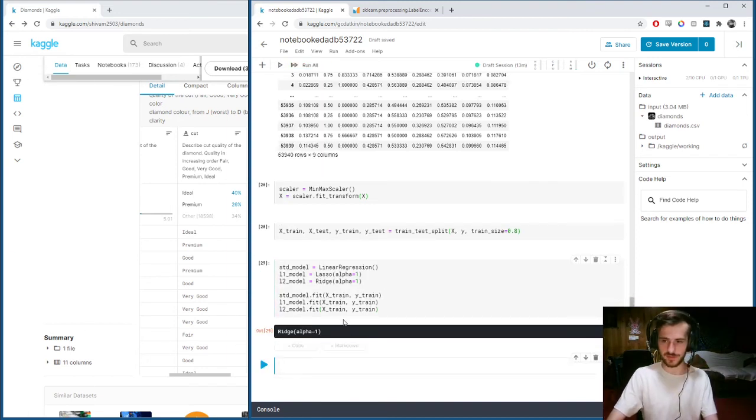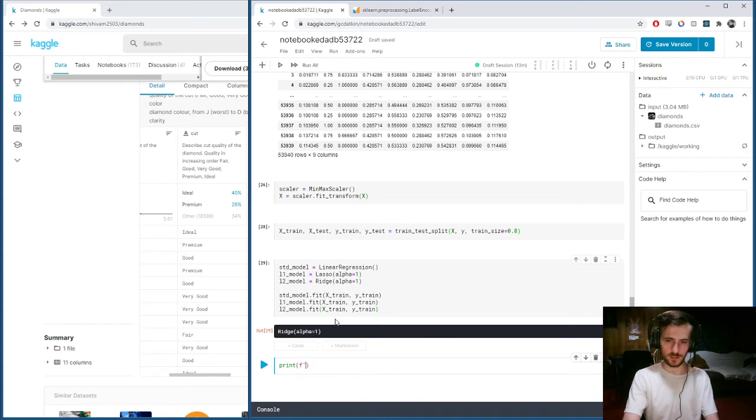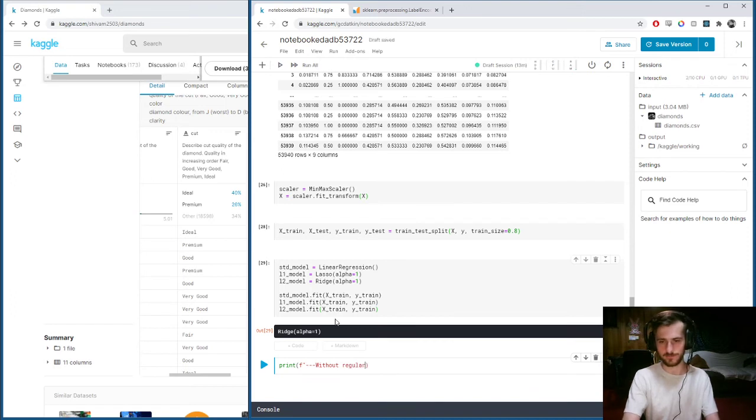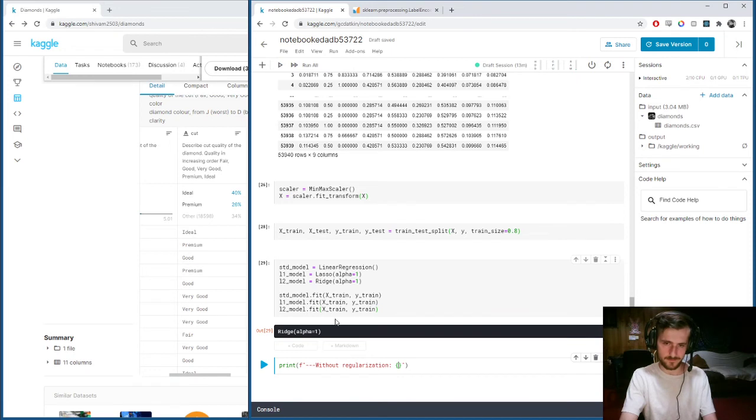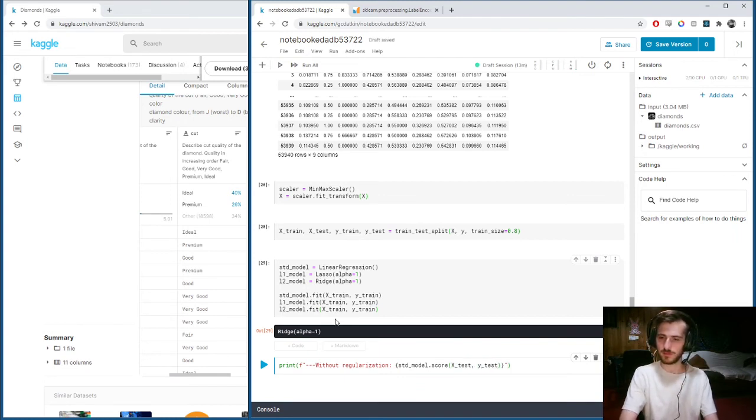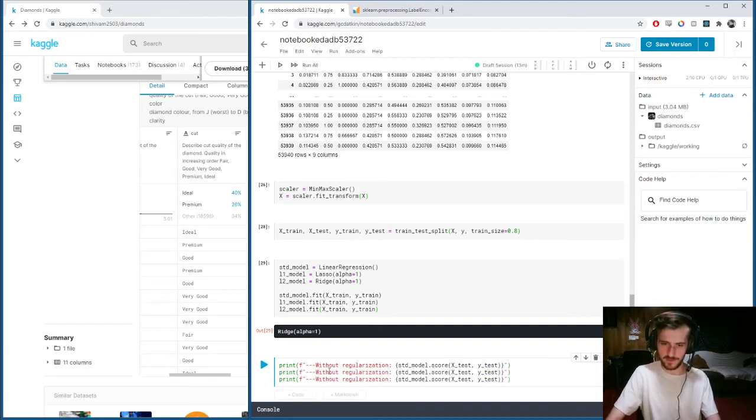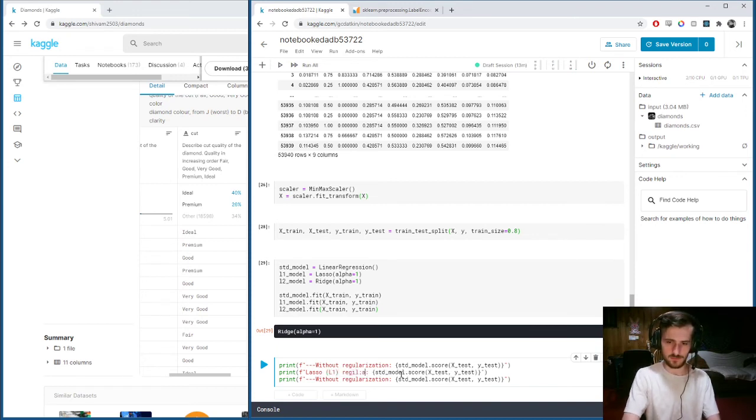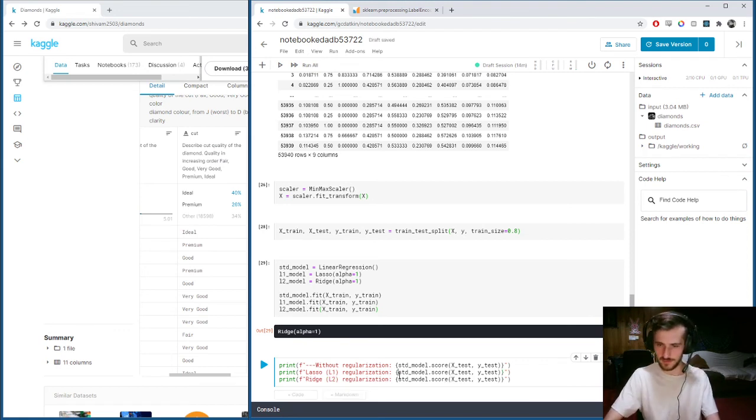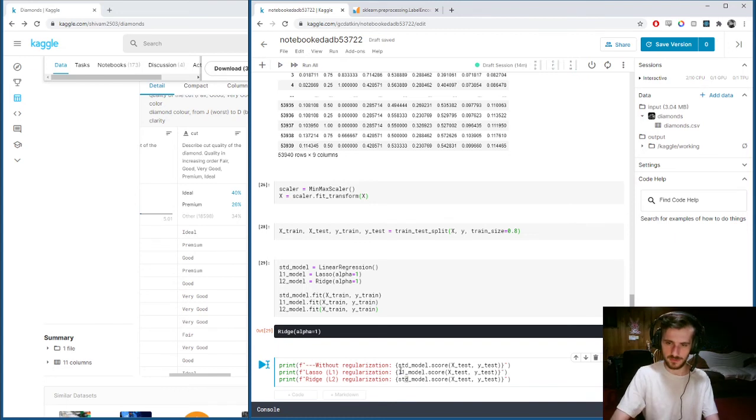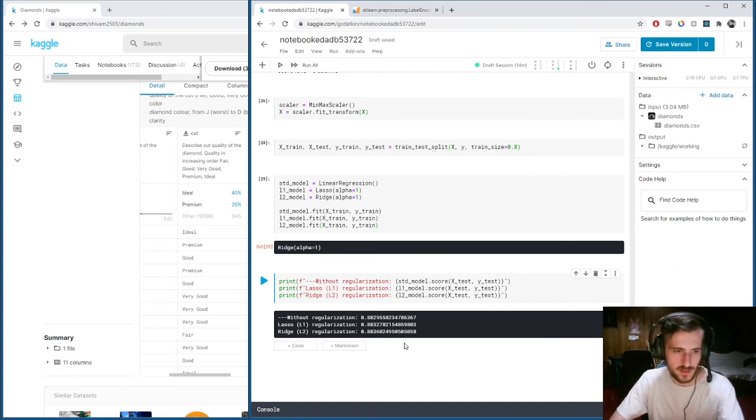Let's check out the scores. Print, using an f-string, without regularization, standard_model.score X_test, Y_test. Then we'll do the same thing for the other ones. This one is with ridge, we'll do lasso L1 regularization, ridge L2 regularization. And there are our accuracies.